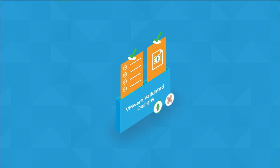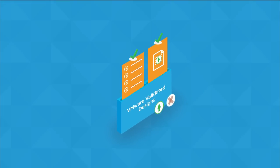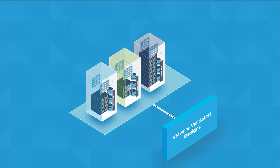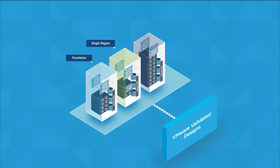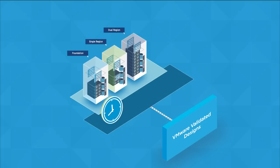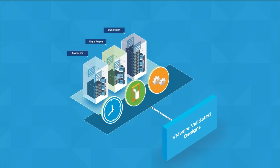Several VVD reference designs exist, each targeting a different deployment topology: SDDC foundation, single region, and dual region, and each with the pertinent availability, scale, and automation capabilities built right into the architecture.